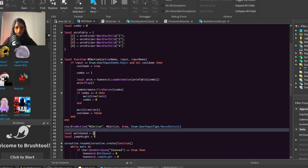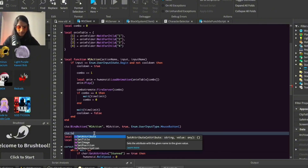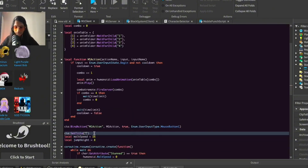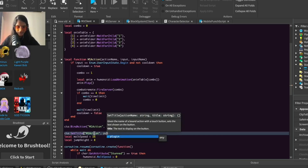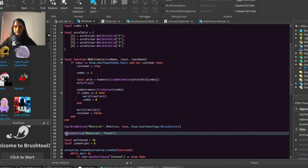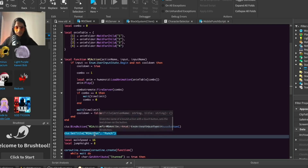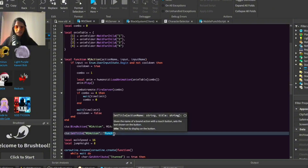Now let's do the part where it actually works on mobile. Do cta:SetTitle and pass in m1Action with the label 'punch'. Basically here we're creating our own button so when the player clicks on the screen something will happen. We're saying we want m1Action to be triggered when we click, and we're calling this button 'punch'.